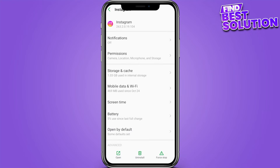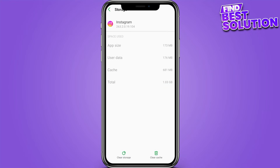Once you're in there, go to storage and cache and clear all the cache. Once you've cleared the cache, go to the Play Store.